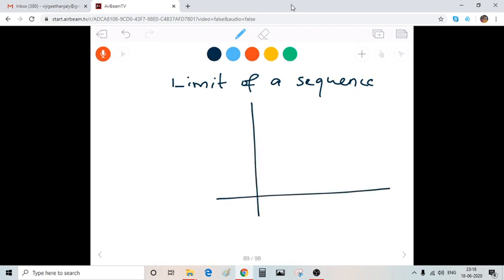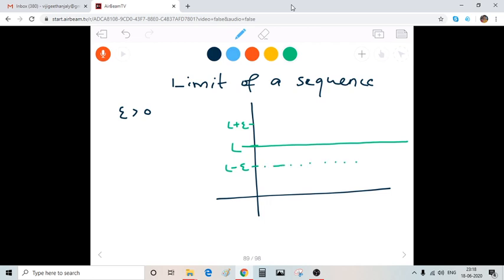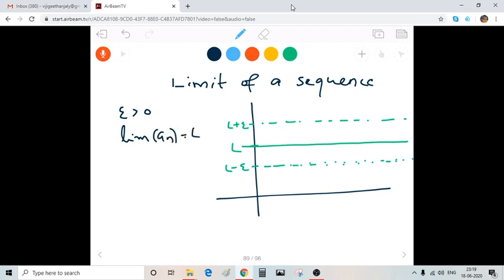Suppose we have the graph of the sequence in this plane and assume that there is an L here. I'm taking epsilon greater than 0, so I have L minus epsilon and L plus epsilon, and I am drawing the horizontal lines. When we say that the limit of a sequence — limit of a_n equals L — we know that the terms of the sequence a_n approach L as n becomes larger and larger.